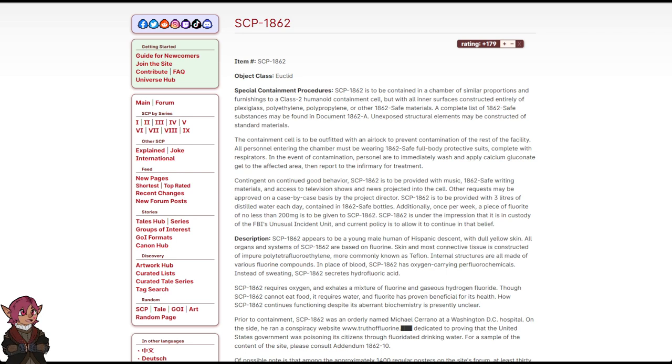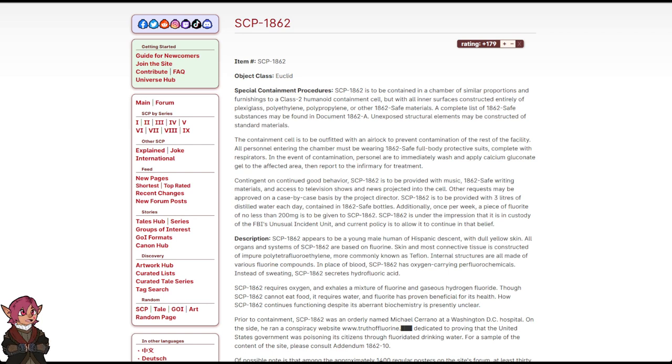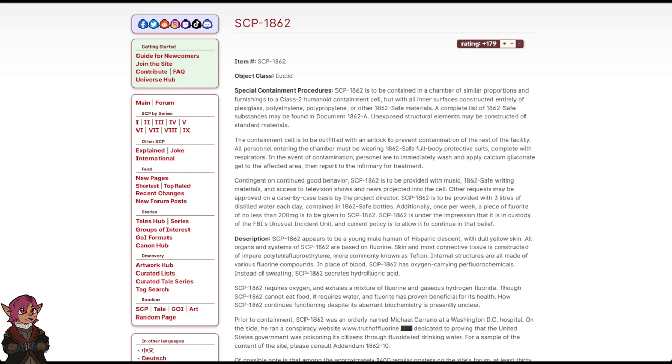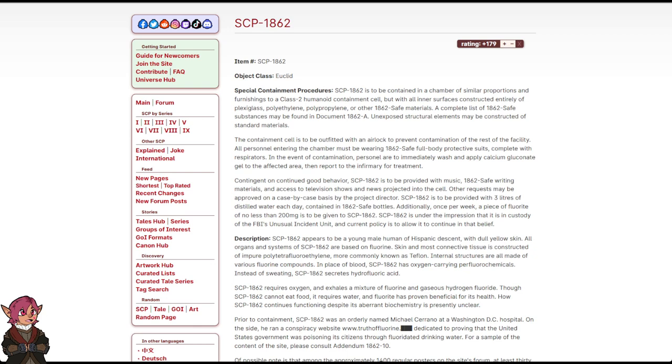The containment cell is to be outfitted with an airlock to prevent contamination of the rest of the facility. All personnel entering the chamber must be wearing 1862-safe full-body protective suits, complete with respirators. In the event of contamination, personnel are to immediately wash and apply calcium gluconate gel to the affected area, then report to the infirmary for treatment.